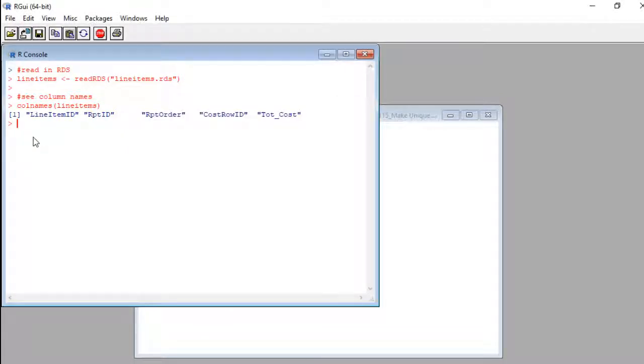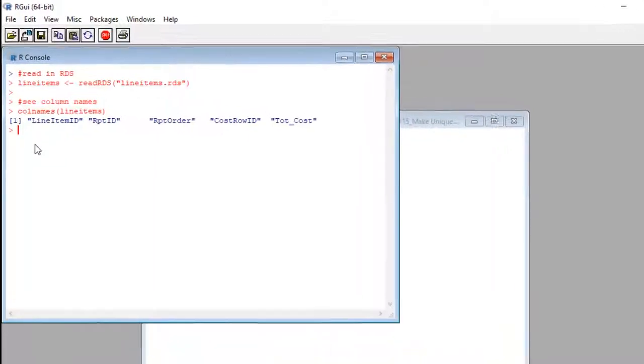And I already ran a column names command on it so we can see the column names. If you don't know how to do that already, just go to the description in this video. I put a link there.